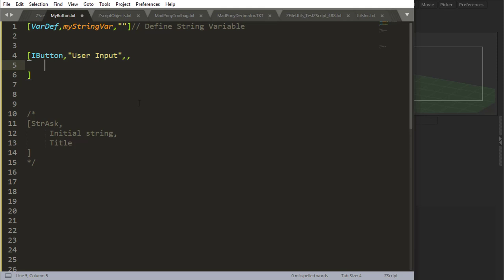If at any given time you need the user to input something into your script, string ask is the command to use.